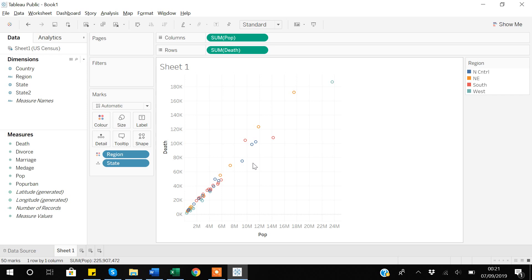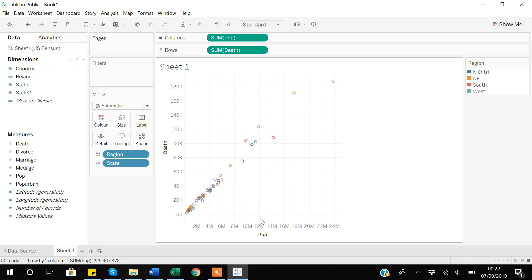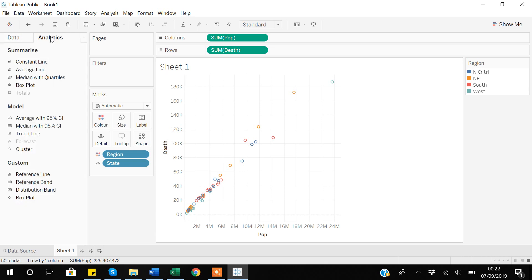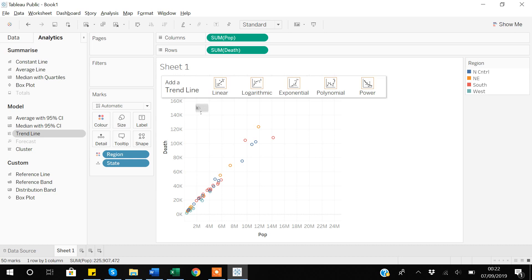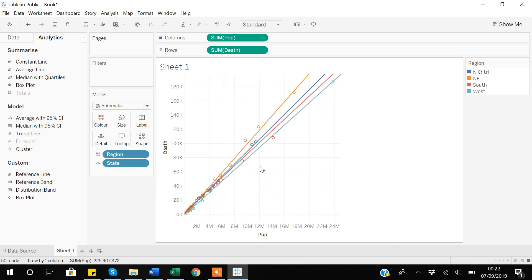Now let's see the relationship between death and population. From this scatter plot there seems to be a very linear relationship — as population increases, it's logical that deaths will also increase. If I go to Analytics, find the trend line option, and drag it onto the plot, we have options including linear, logarithmic, exponential, polynomial, and power. Since it visually appears to be a linear relationship, I'll select linear.